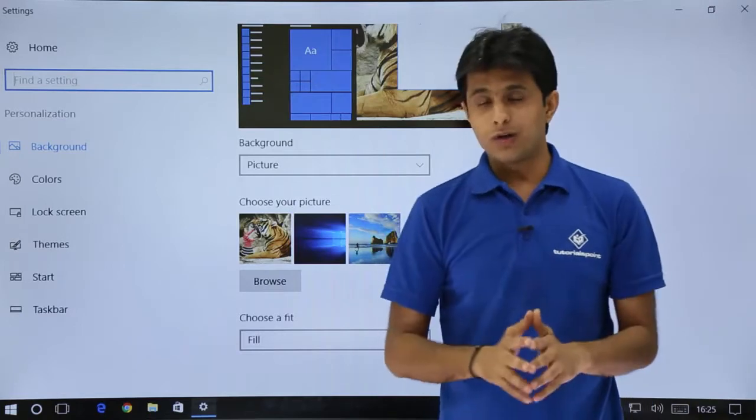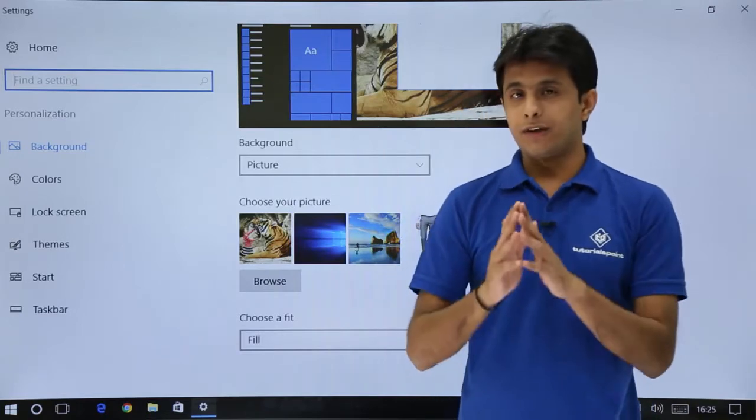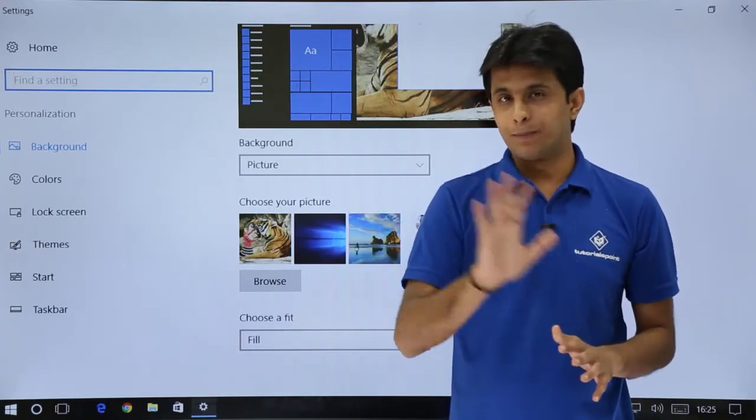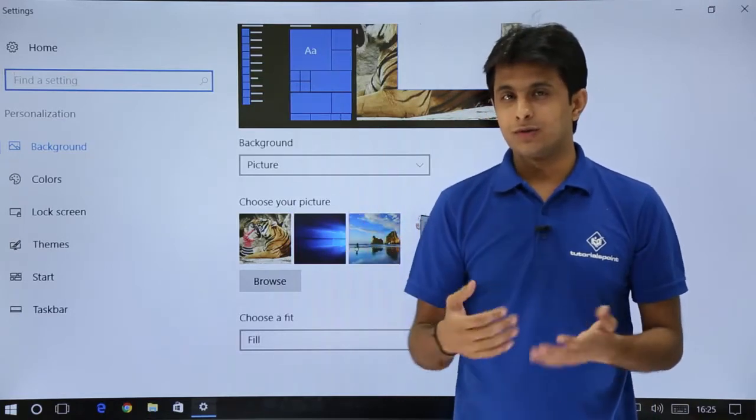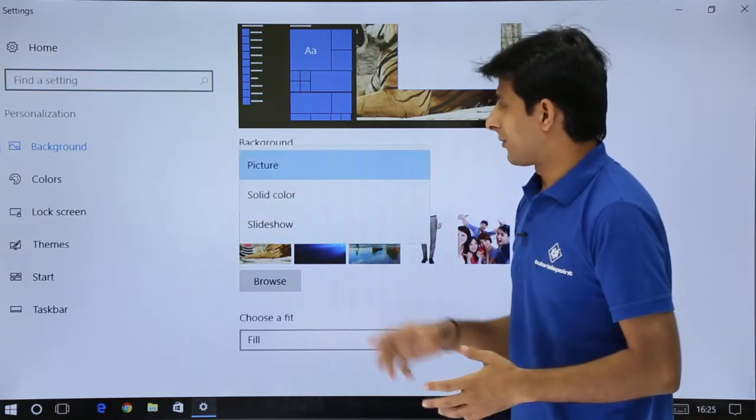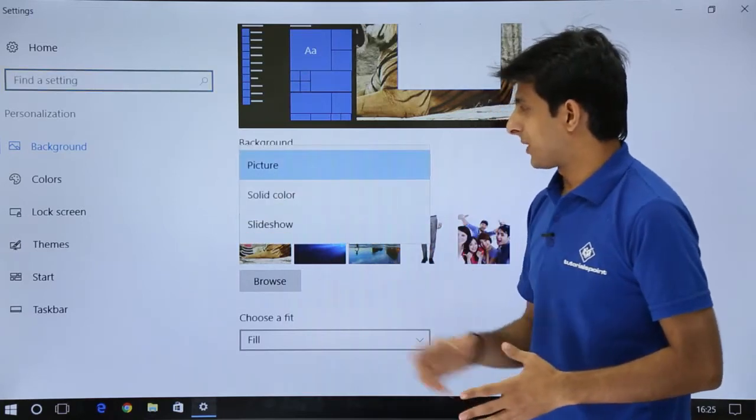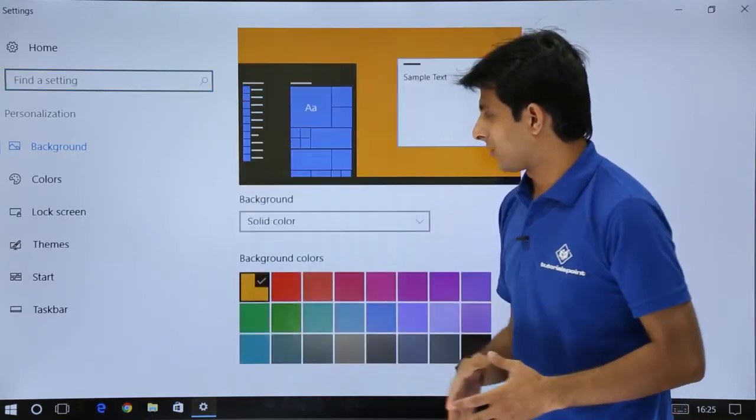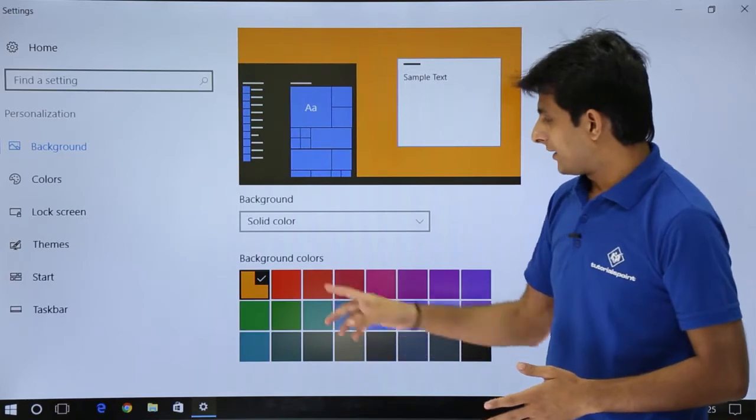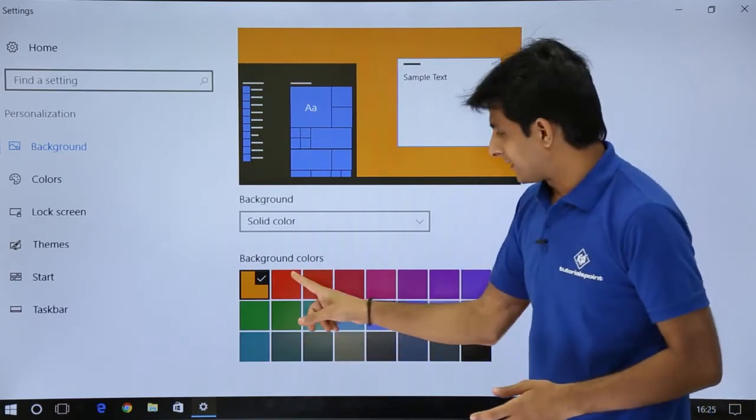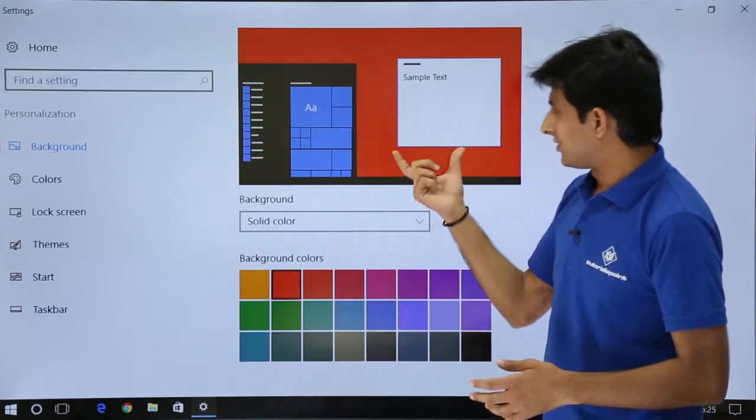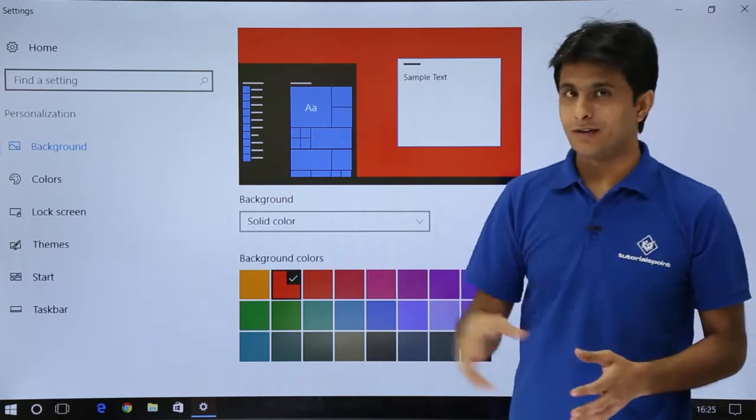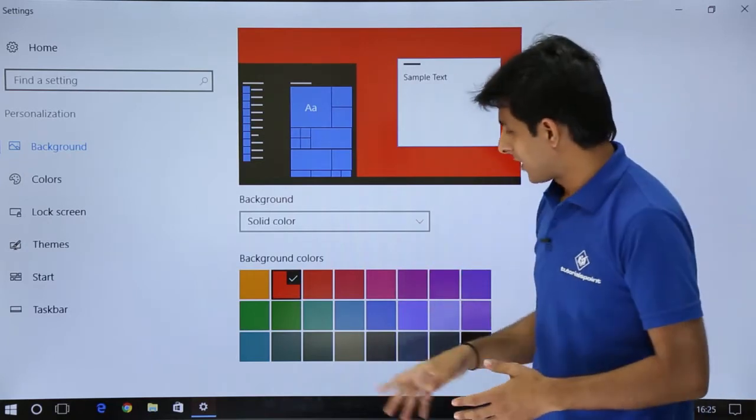Suppose if you do not want the picture, you want a plain background. What you can do is you can select from here, instead of picture, you select solid color, and these are the different backgrounds you can select. If I select this background, you'll get this red color.